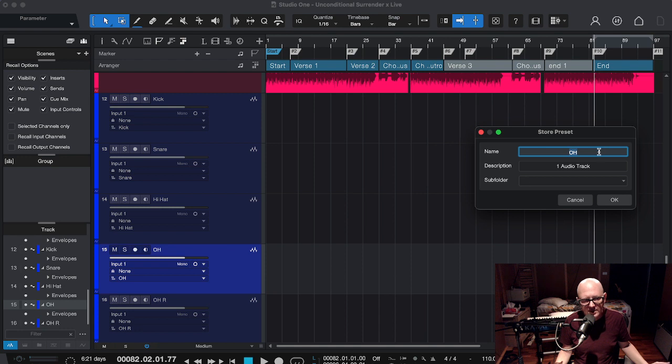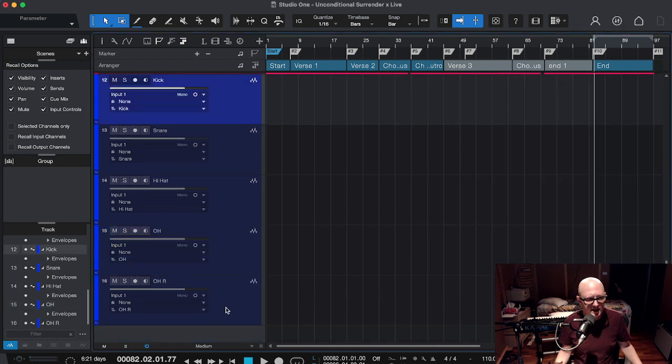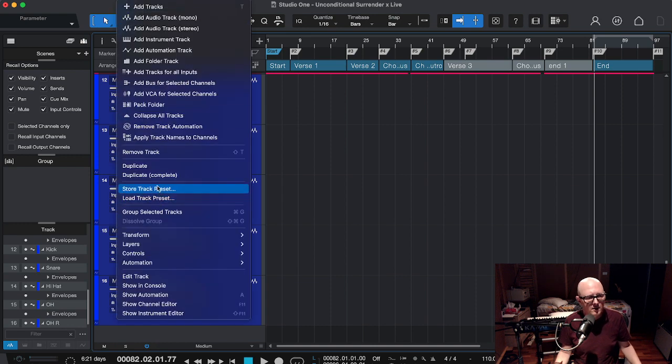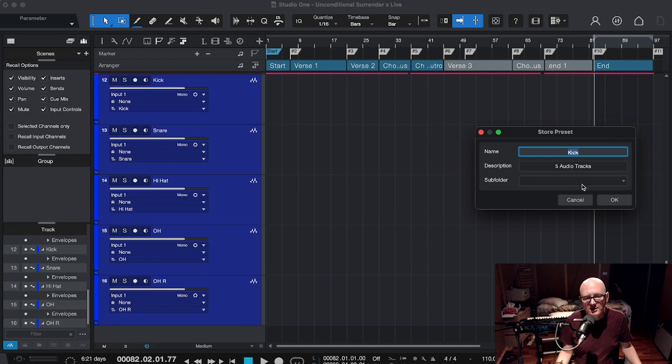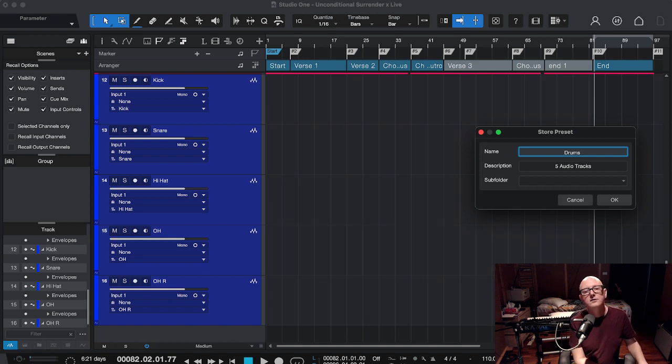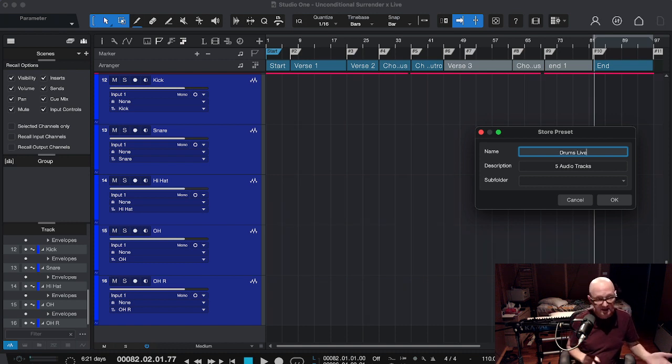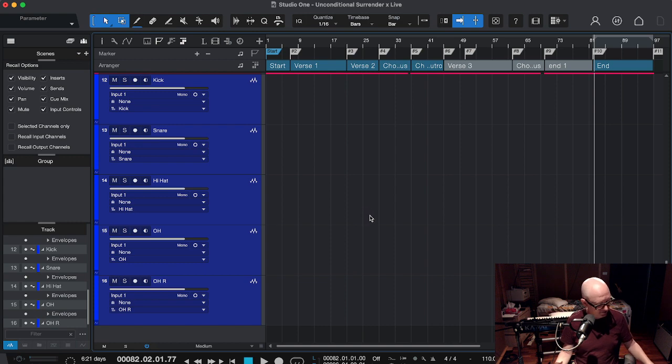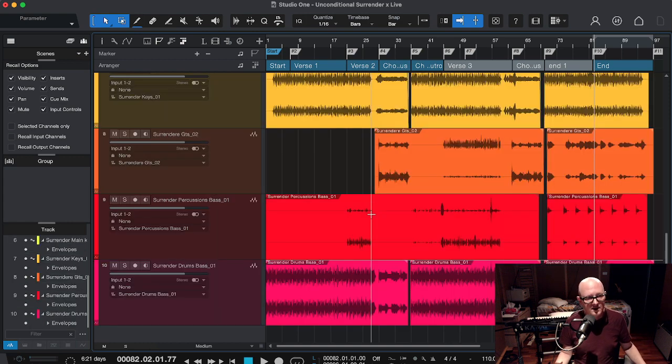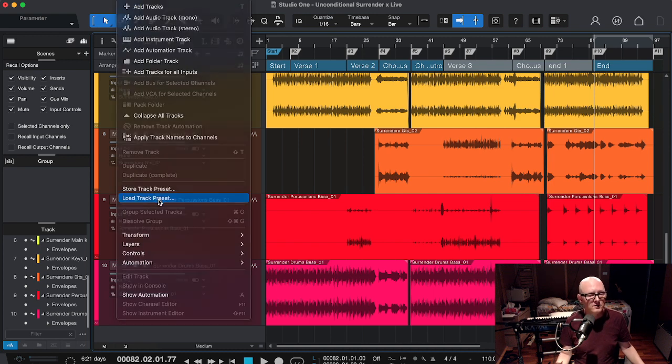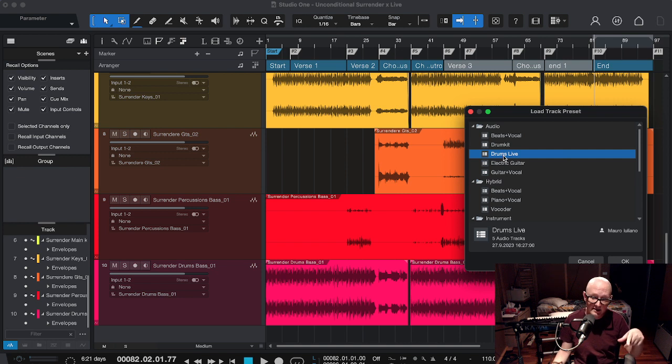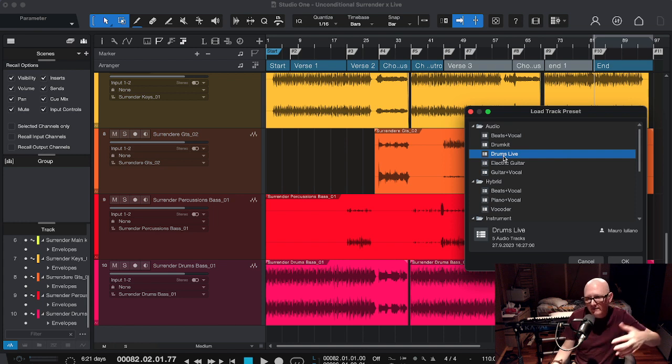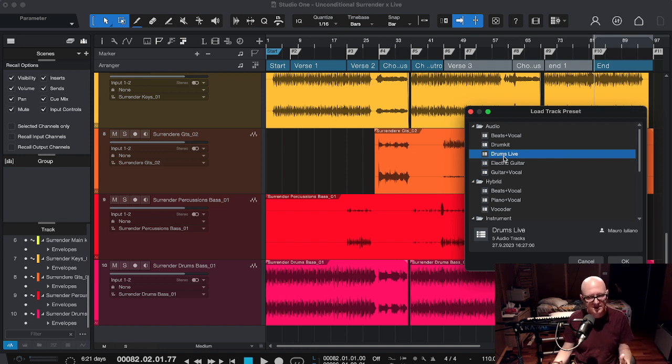You just have to name it. I select of course again the five tracks, the same ones. I'm going to Store Track Preset. And here I cannot find an update. The only way is to write exactly the same name: Drums Live, I think I named it. And so it doesn't even say I'm overwriting it. But if we go back, now undo, and we re-upload the track, Load Track Preset, Drums Live is the only one. So I wrote on top of it, and it didn't tell me.